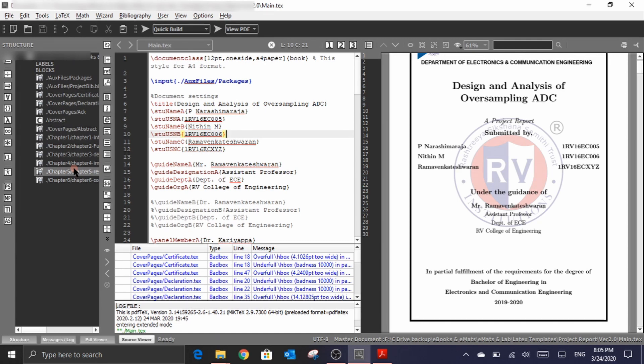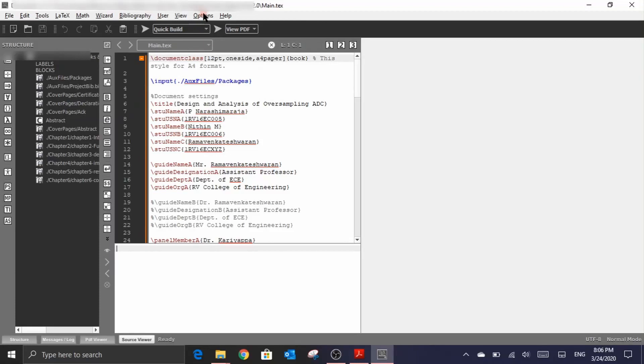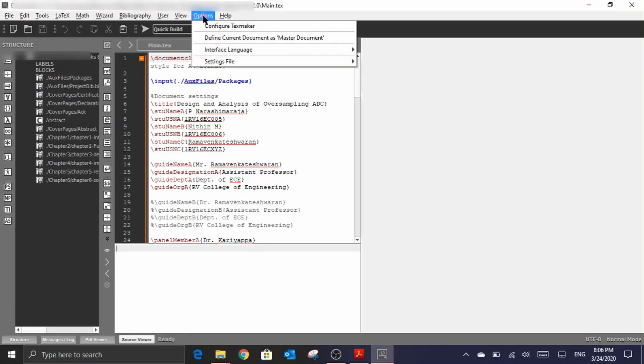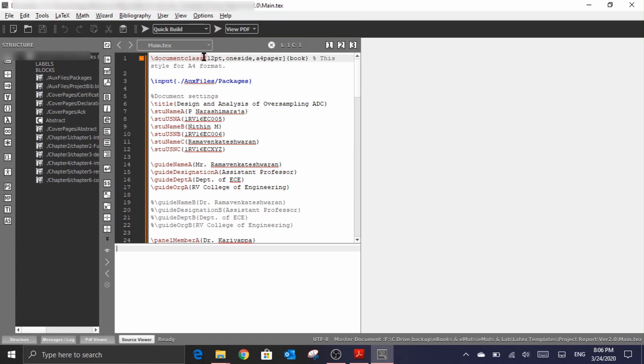To define the scene to this LaTeX editor which is the TechMaker, one has to go and click on this options and select the option to define the main.tex file as the master document. So select this option and click on it.